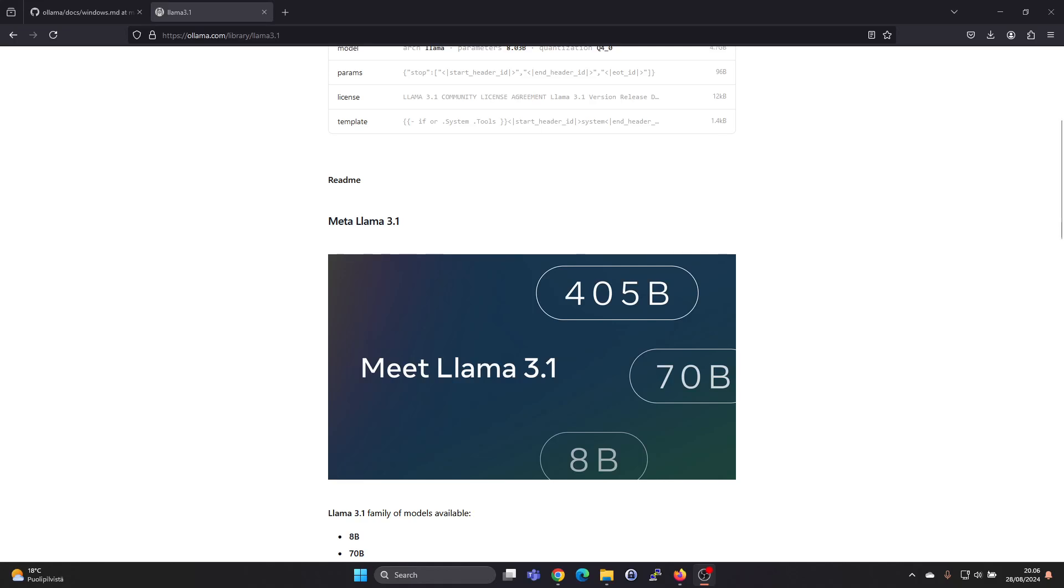Hey guys, in this video I'm going to show you how to install and run the Meta Lama 3.1 model on your Windows machine.